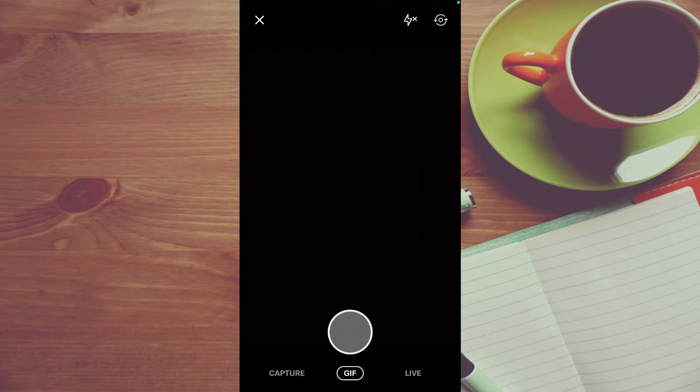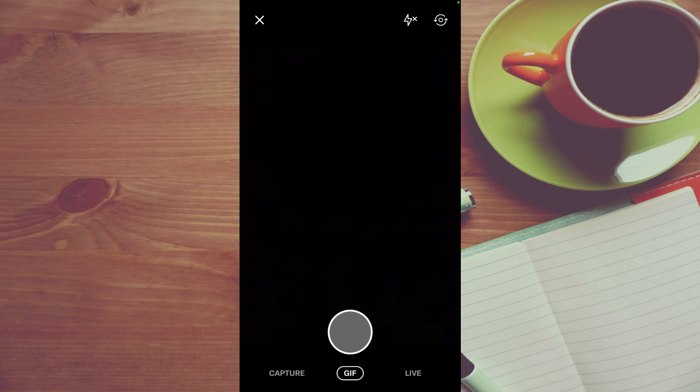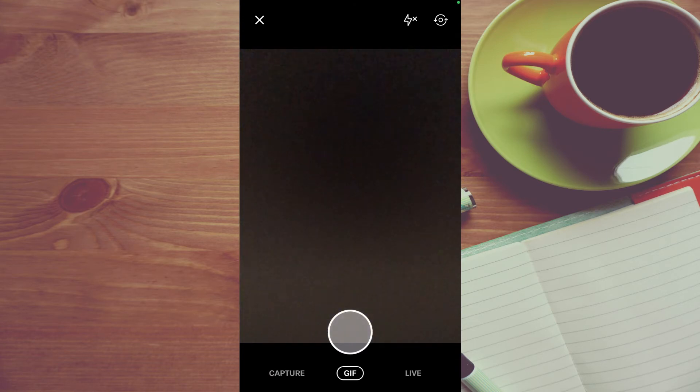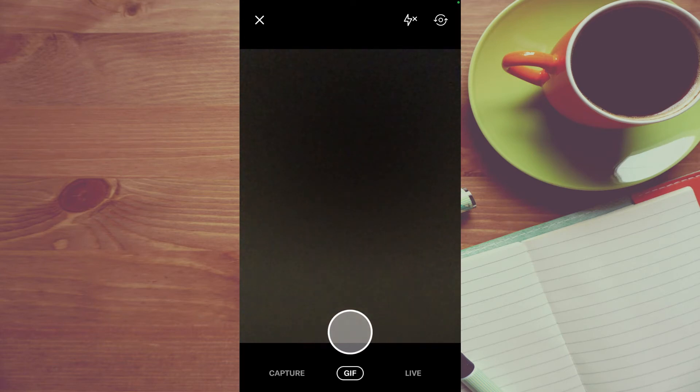From here you can change the camera if you'd like to use the back or the front camera by tapping in the top right hand corner, and you can also turn on the flash if you like.